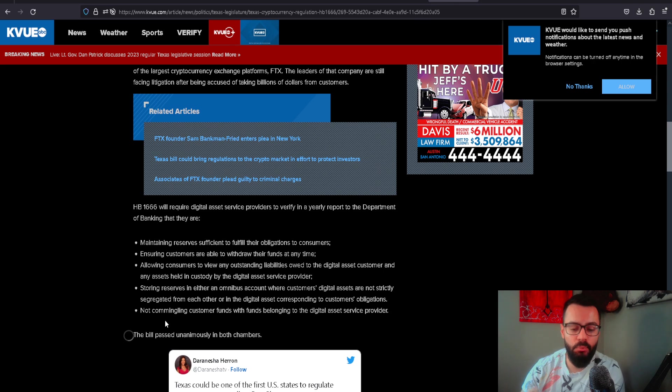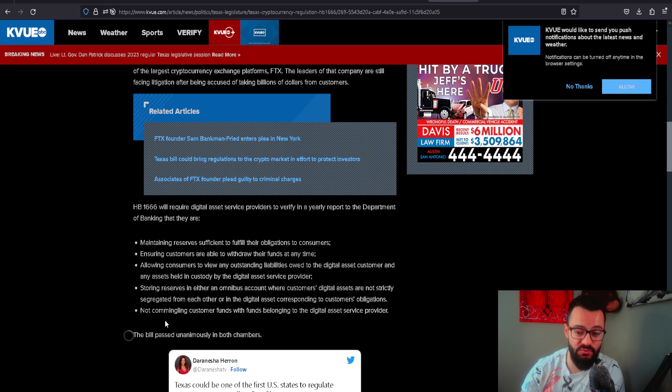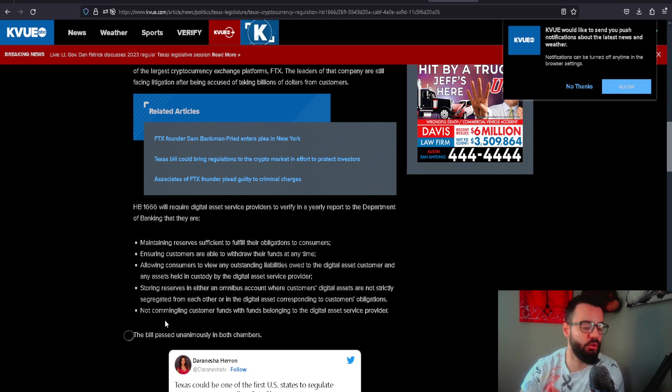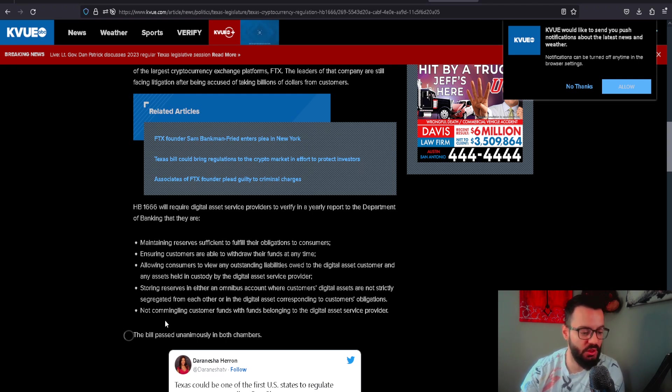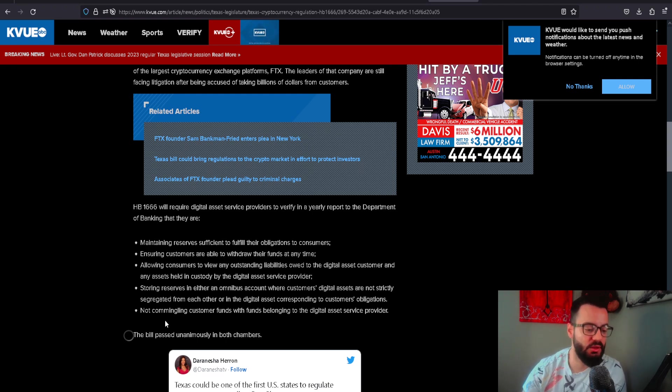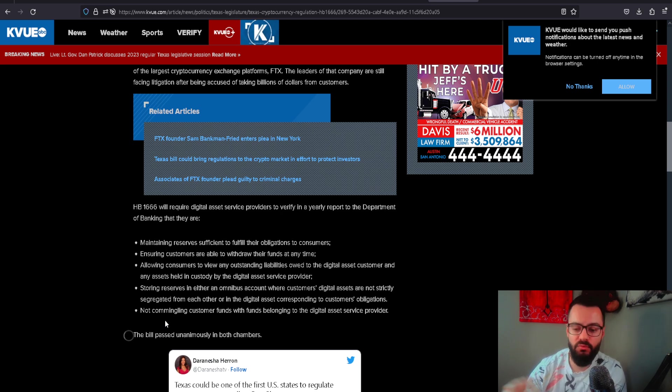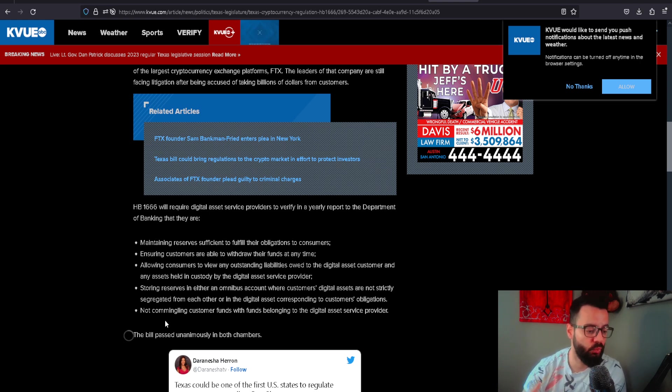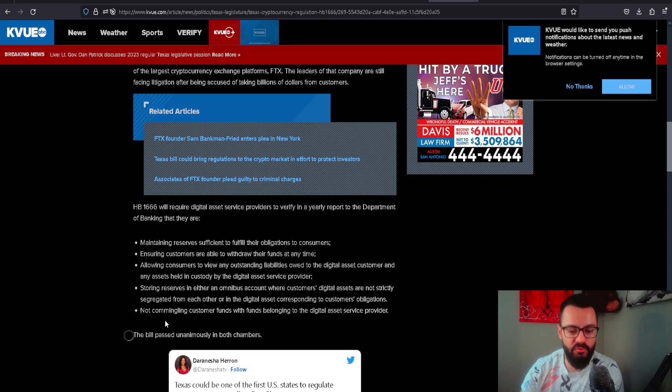Texas is implementing on exchanges the maintaining of reserve significance to fulfill their obligations to customers. This is very good overall because if you are interacting with an exchange, we should be able to trust that exchange to know they have their proper reserves. If hundreds or thousands of people try to withdraw their money, the funds are actually available to them.